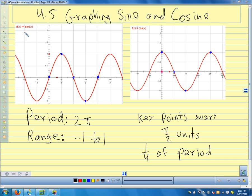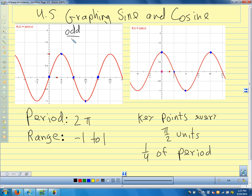How about the sine function — even or odd? So here is f of pi over 2 equals 1, and f of negative pi over 2 is negative 1. Does that make it even or odd? Odd. The sine function is odd, and it's symmetric about the origin — origin symmetry.